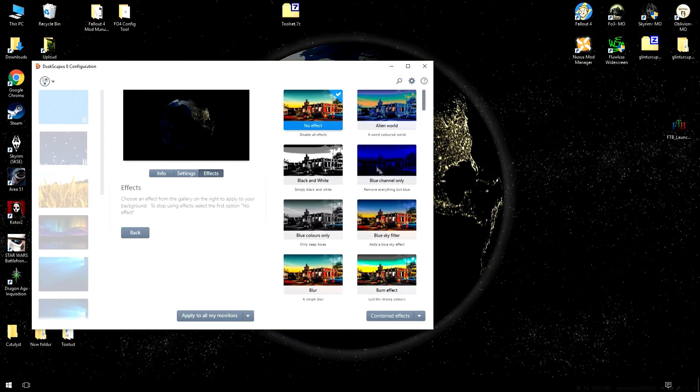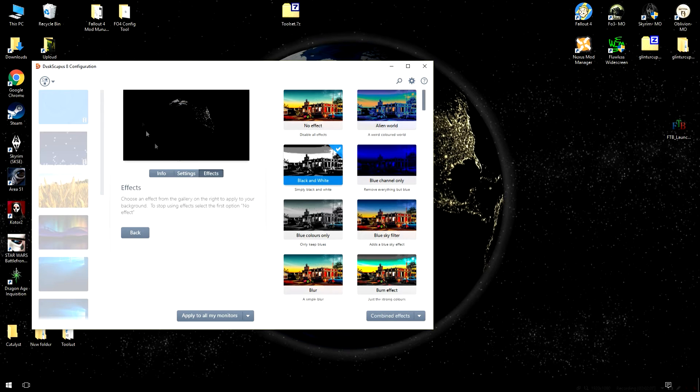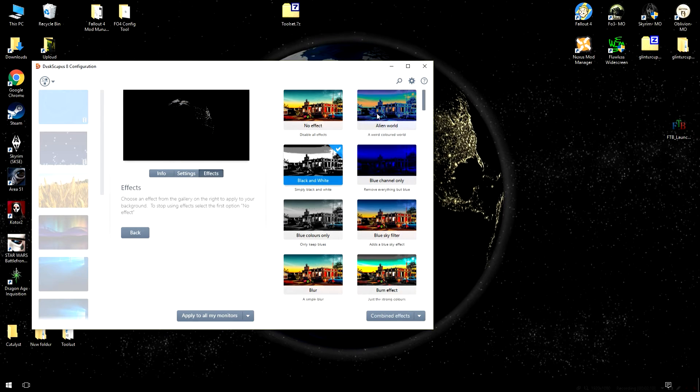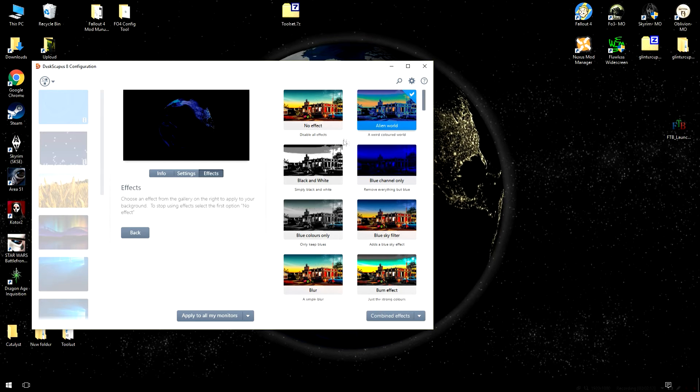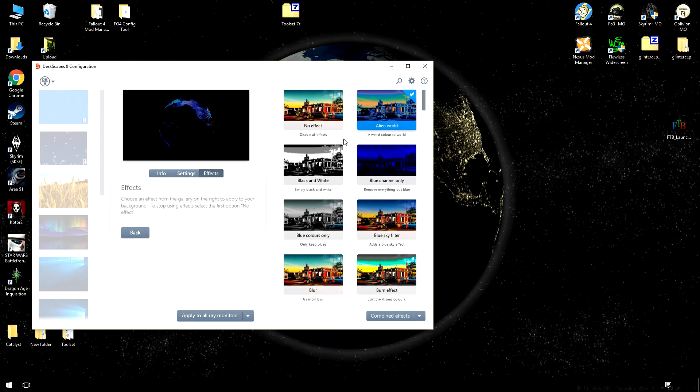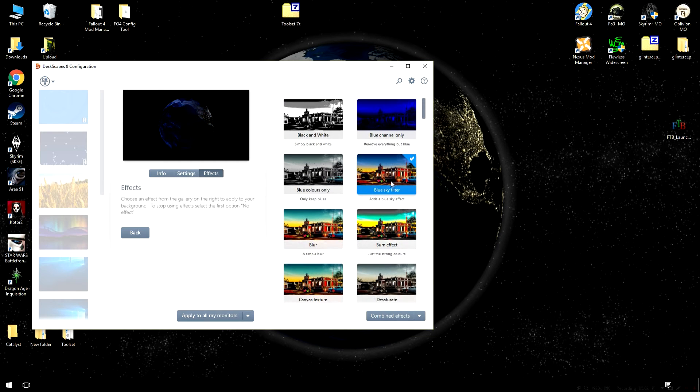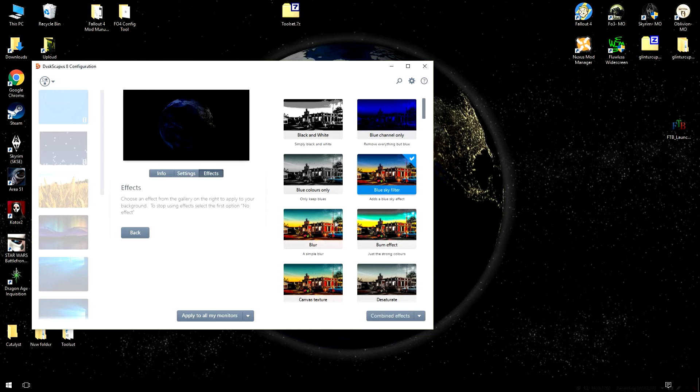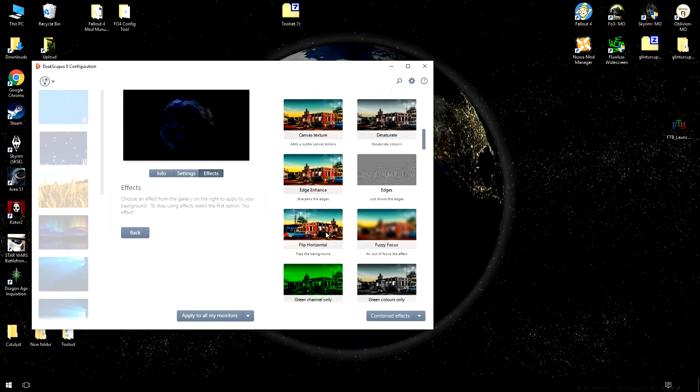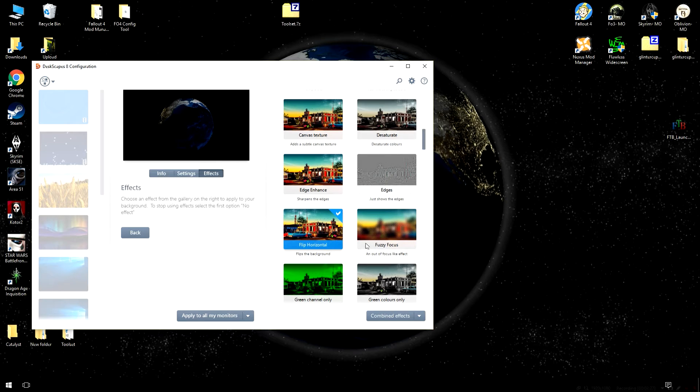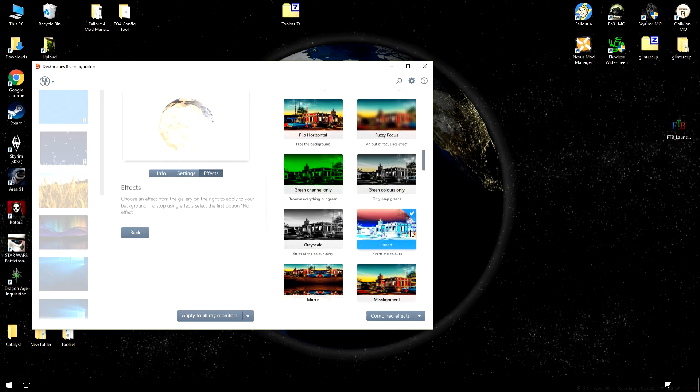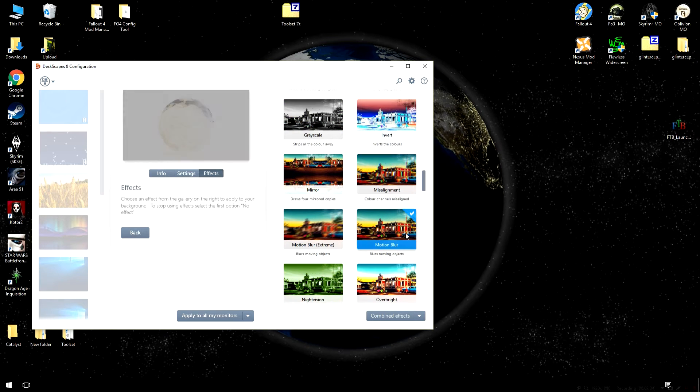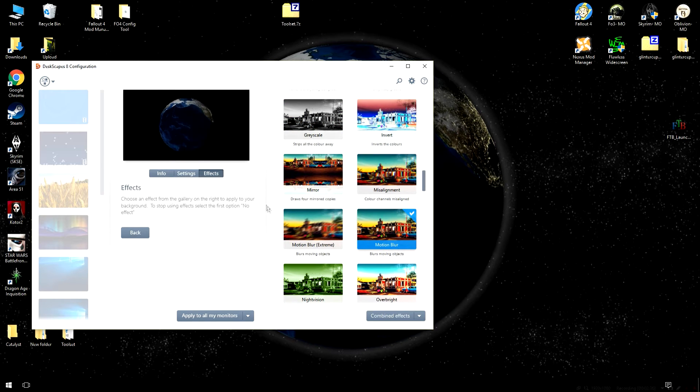And the effects pane allows you to place filters over things. You can set things to black and white and you'll be able to see what it looks like in the preview pane. Kind of an alien filter, which gives you kind of a weird color shifted blue. You can do a blue sky filter, flip it horizontally to give you a backwards world, keep the greens only, throw things into grayscales, invert it for a really funky looking image, and much, much more.